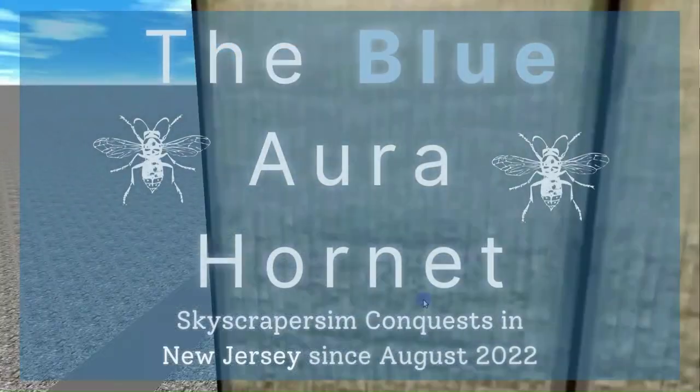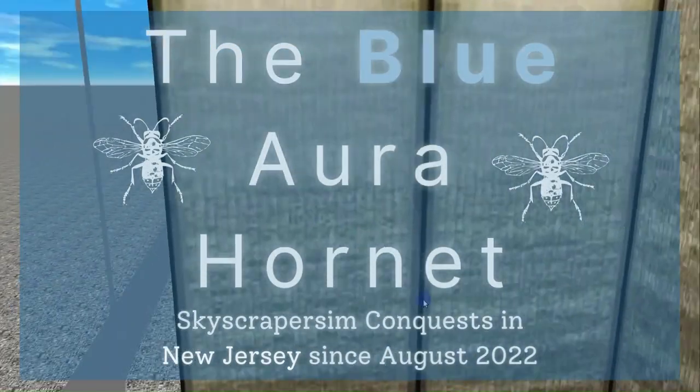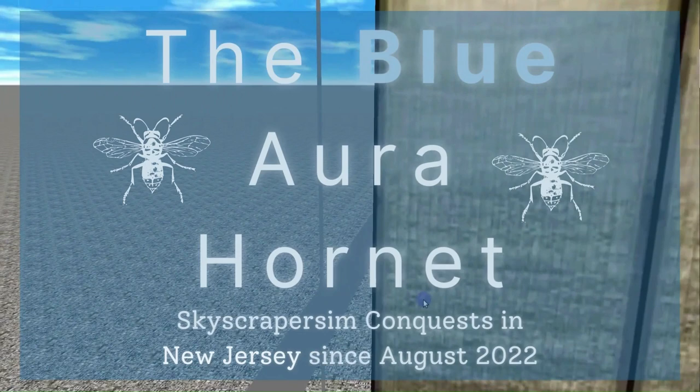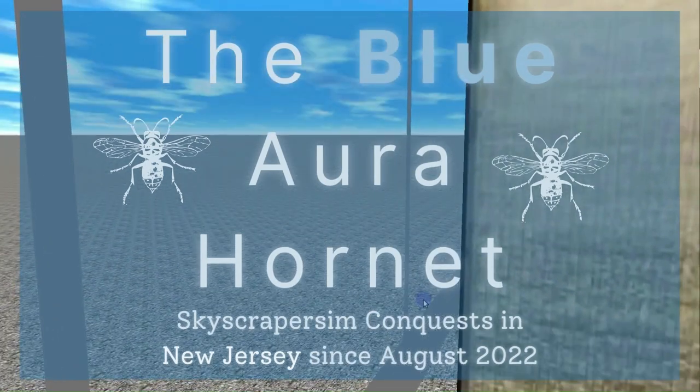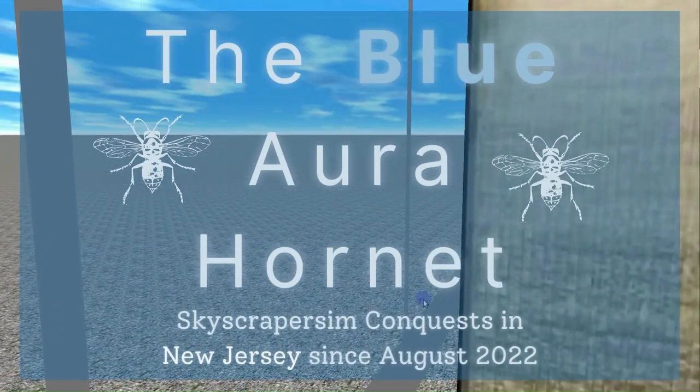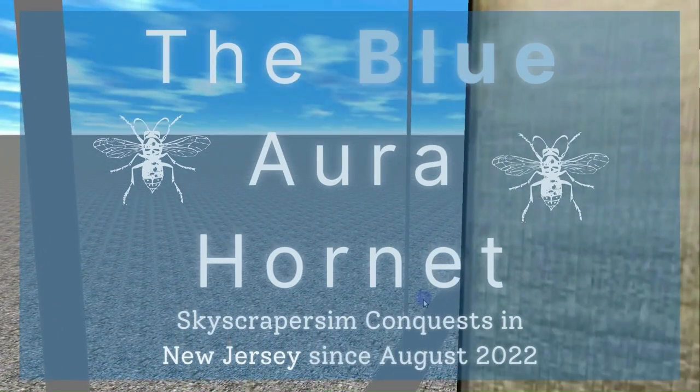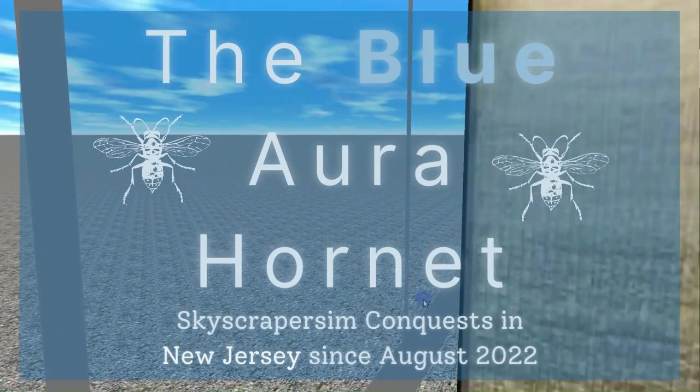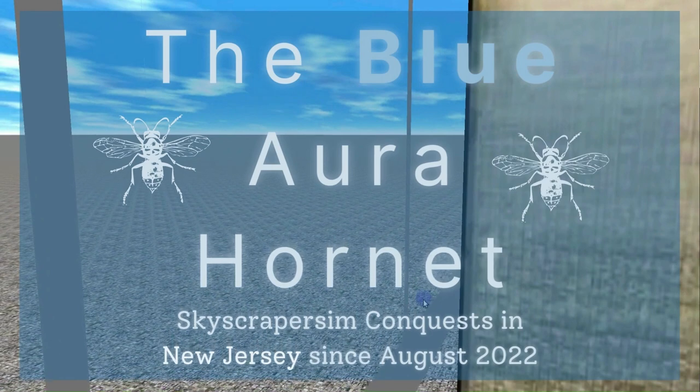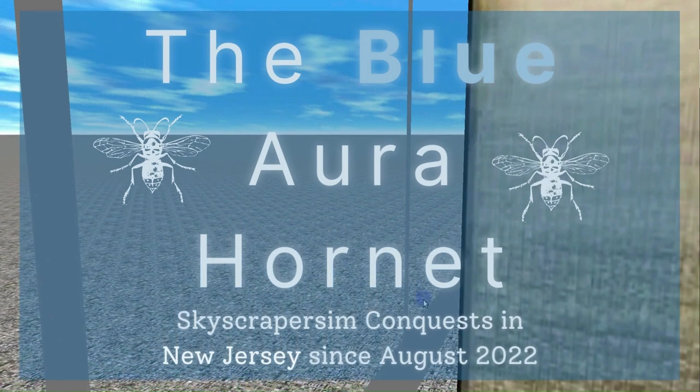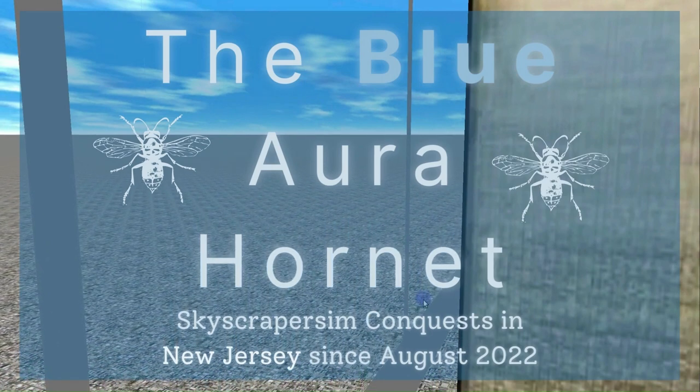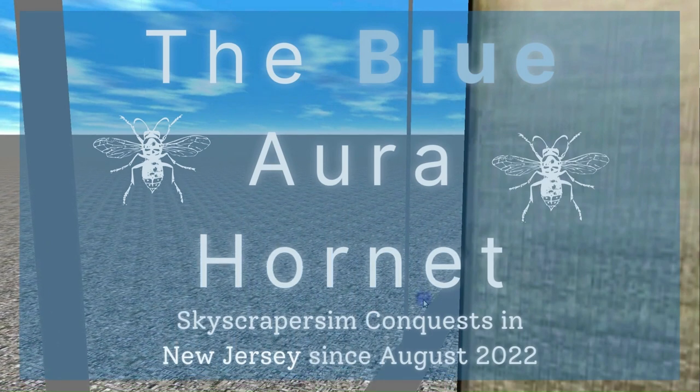Thank you for watching. If you would like to check out more virtual lift videos and productions filmed on Skyscraper Sim, be sure to subscribe to the Blue Aura Hornet channel by clicking the subscribe button along with the notification bell. To visit my other channels, click on the flow page link in the description.